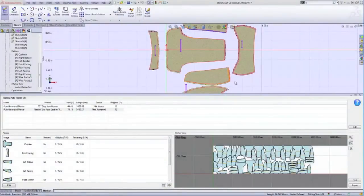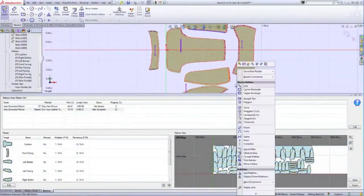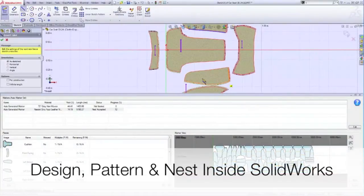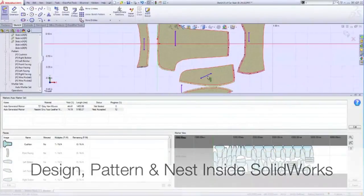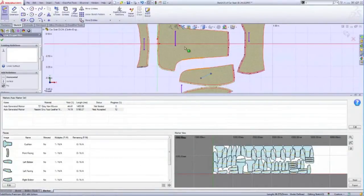Core workflow elements—design, pattern, and nest—are seamlessly integrated within SOLIDWORKS. This is an industry first.